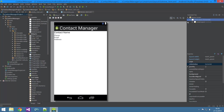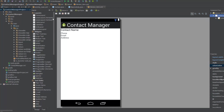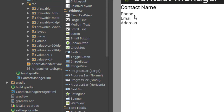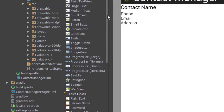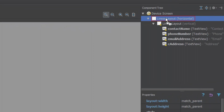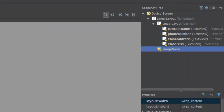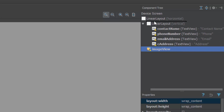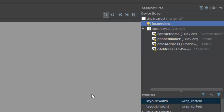Because what we want to put in this horizontal linear layout, we want to put the image view. So the image is basically right next to the contact name, the phone, the email address, and the actual address. So I'm just going to put this in here, and I want this to be above the linear layout right now.